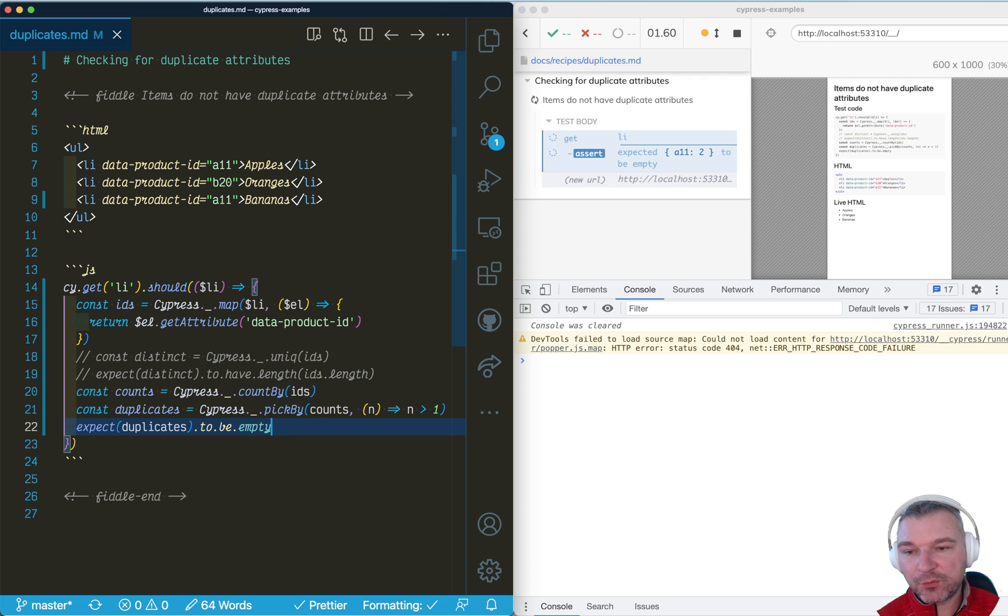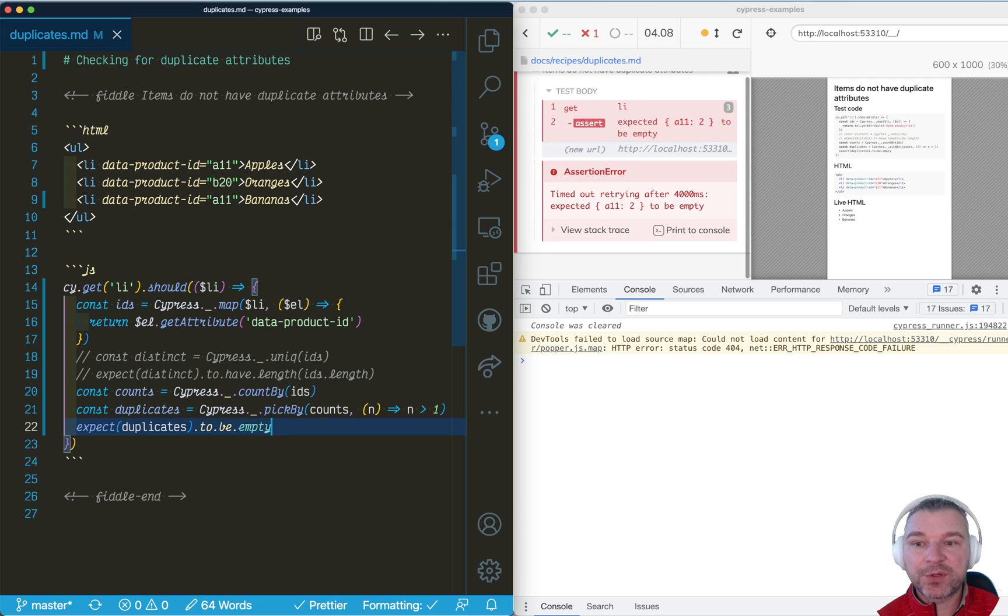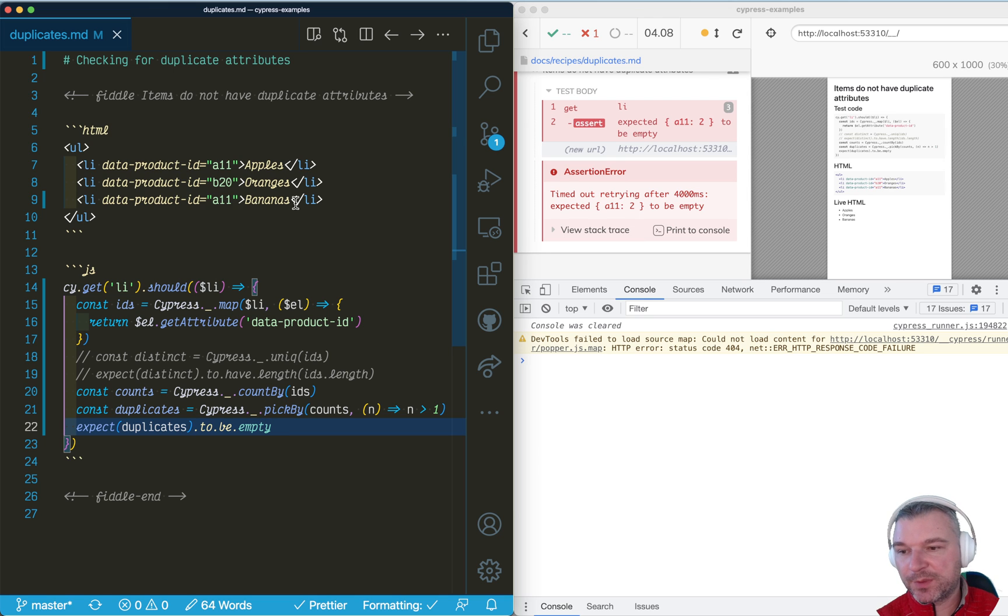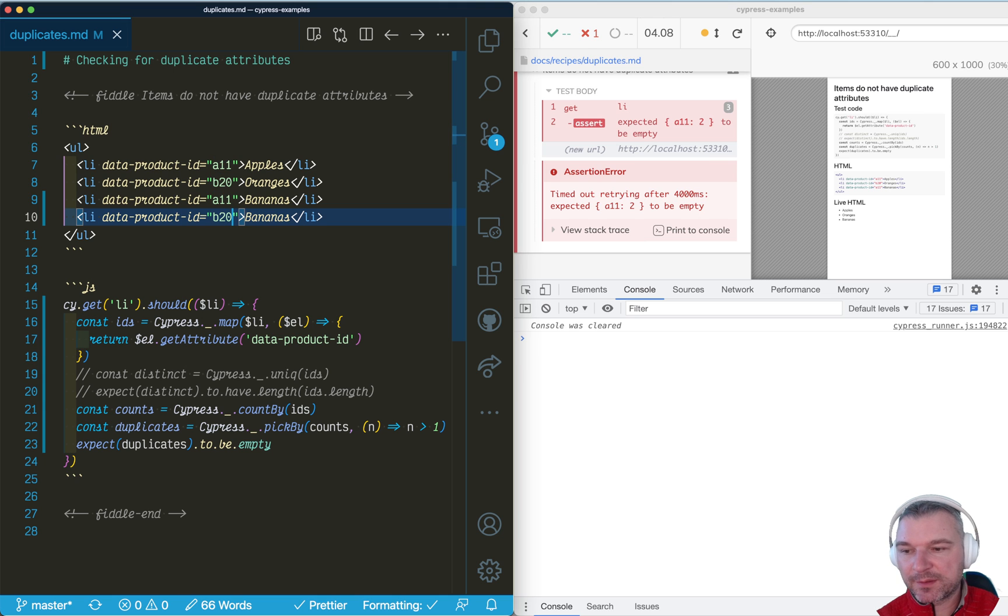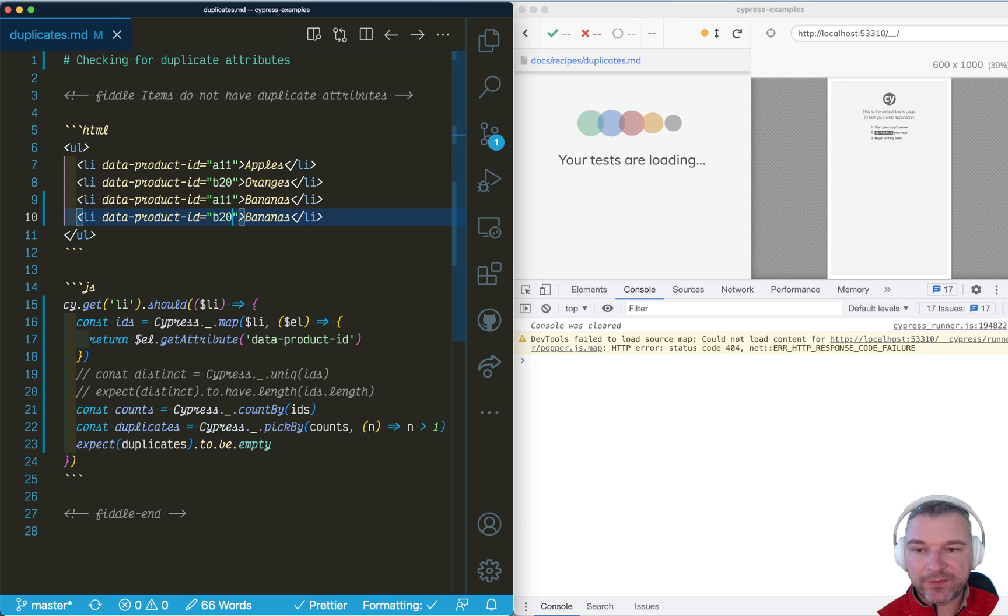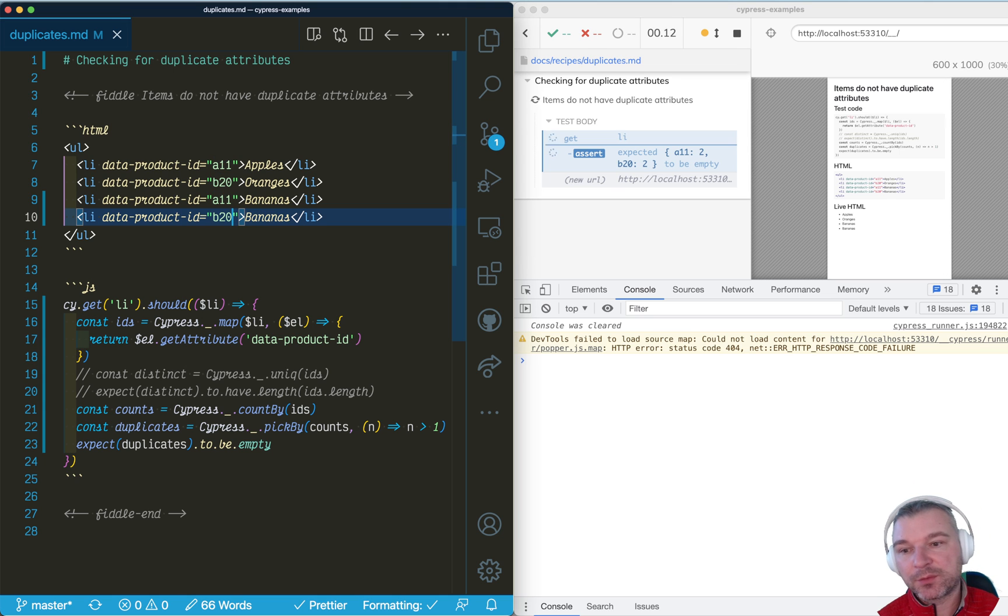And now not only we fail the test, but the command log prints the duplicate keys that it finds. If we had more duplicates, not a big deal. We can see all of them at once. Okay.